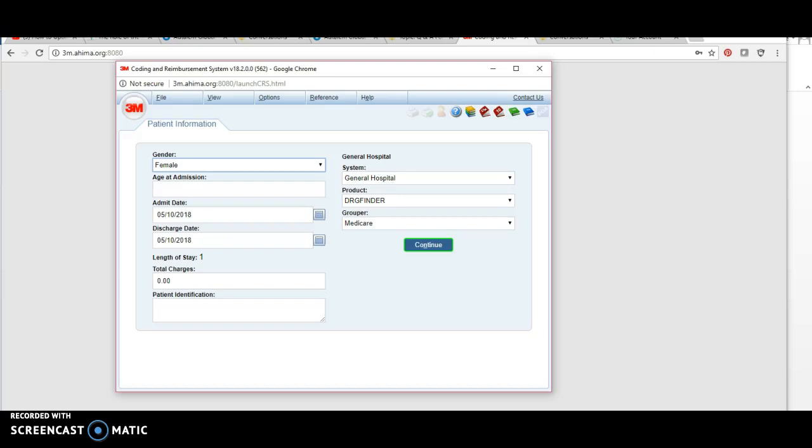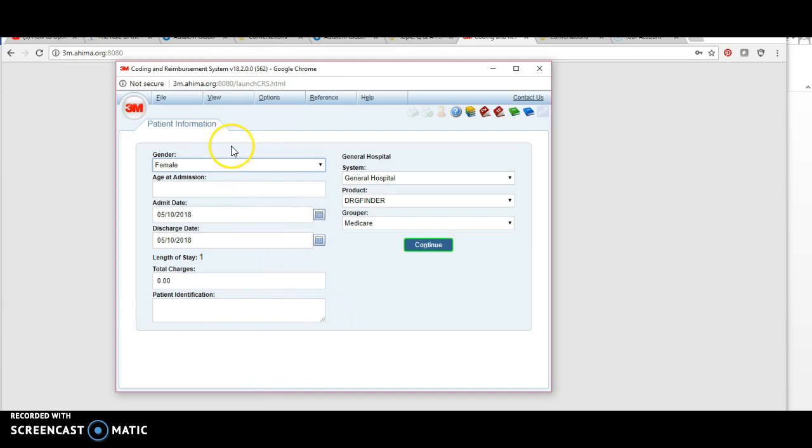Hello everyone, I wanted to make a quick video to illustrate how we use 3M in class for our coding assignments to find the MS-DRG. When you first log into 3M, you get